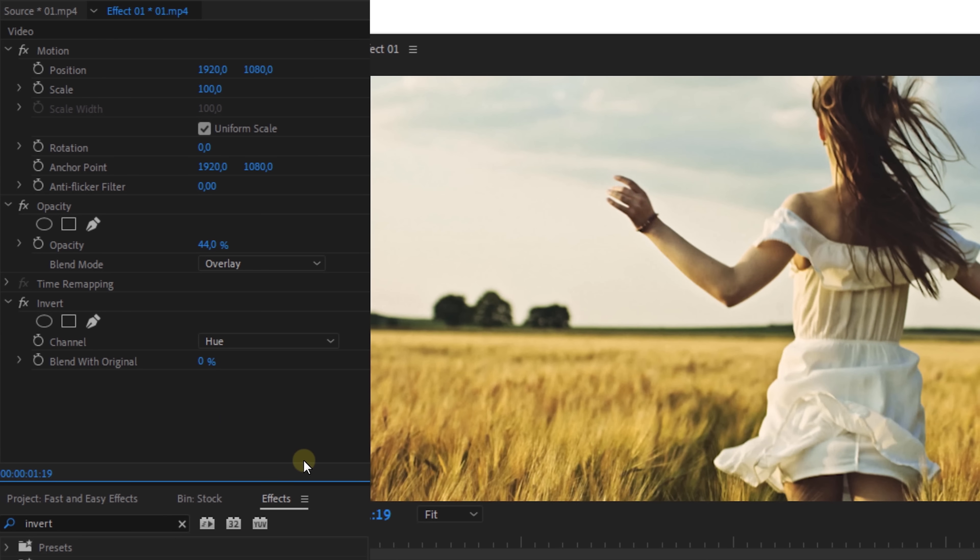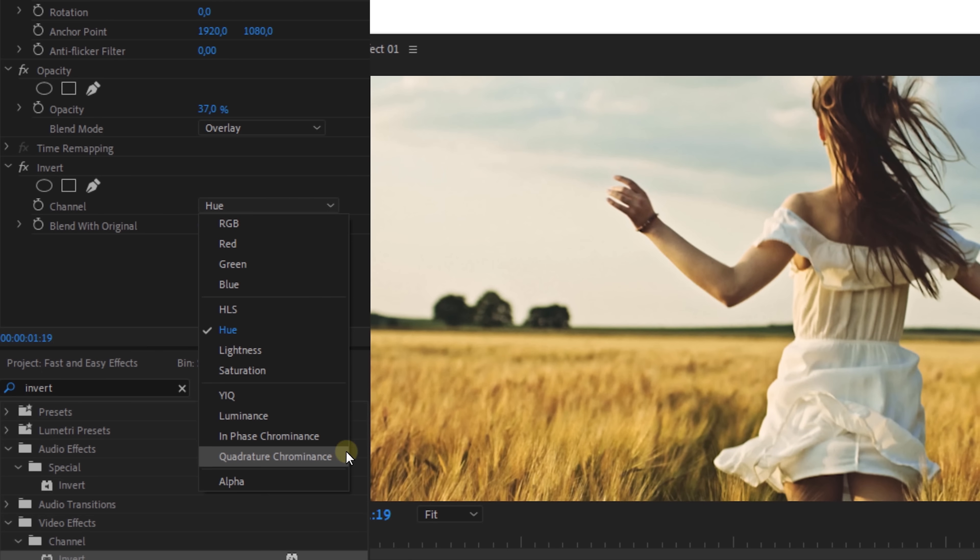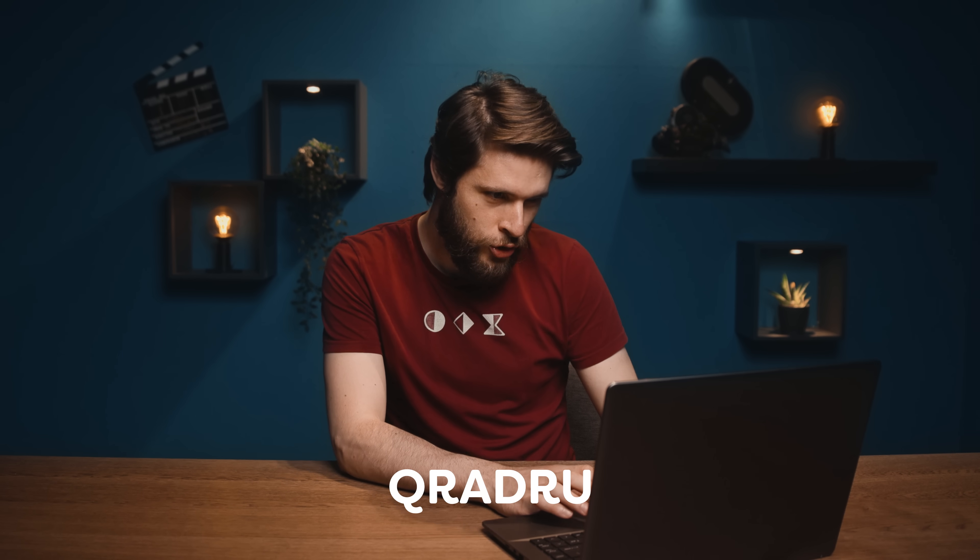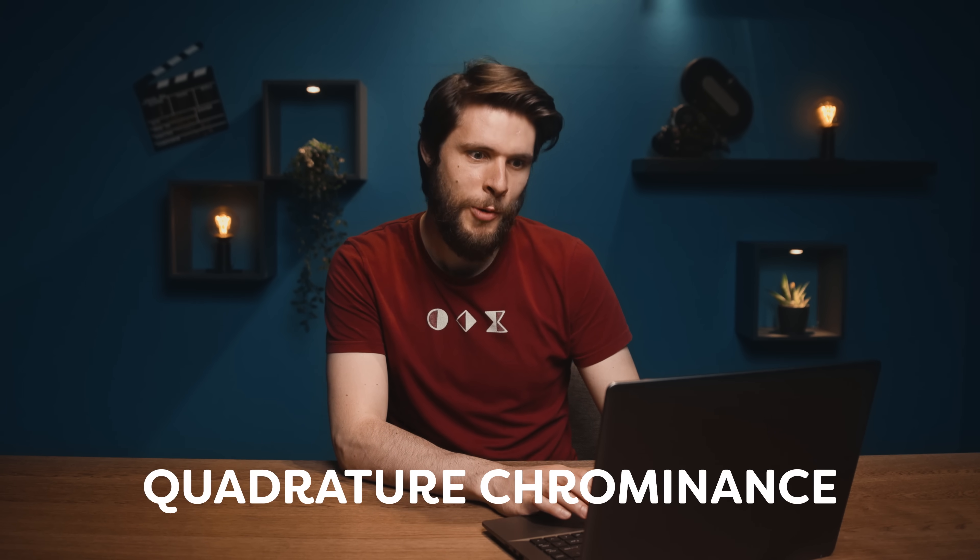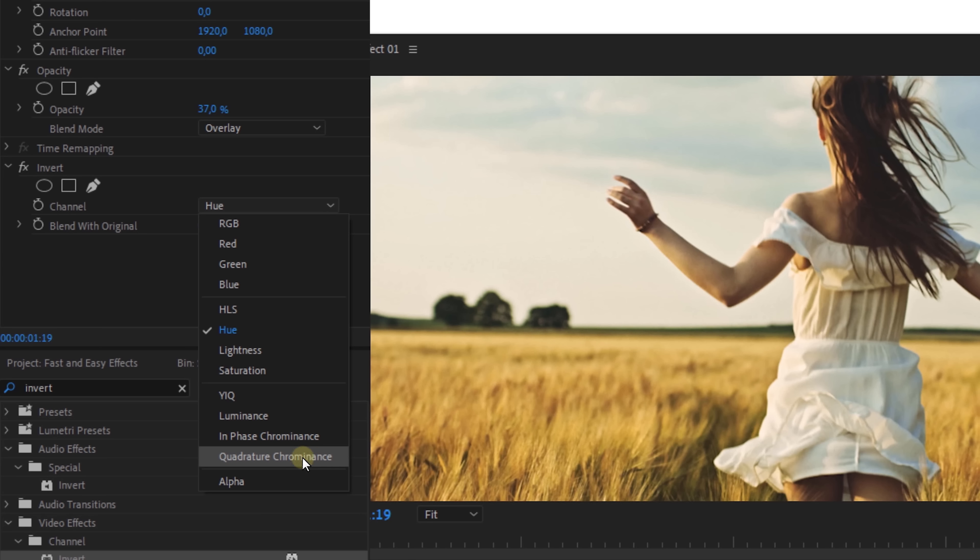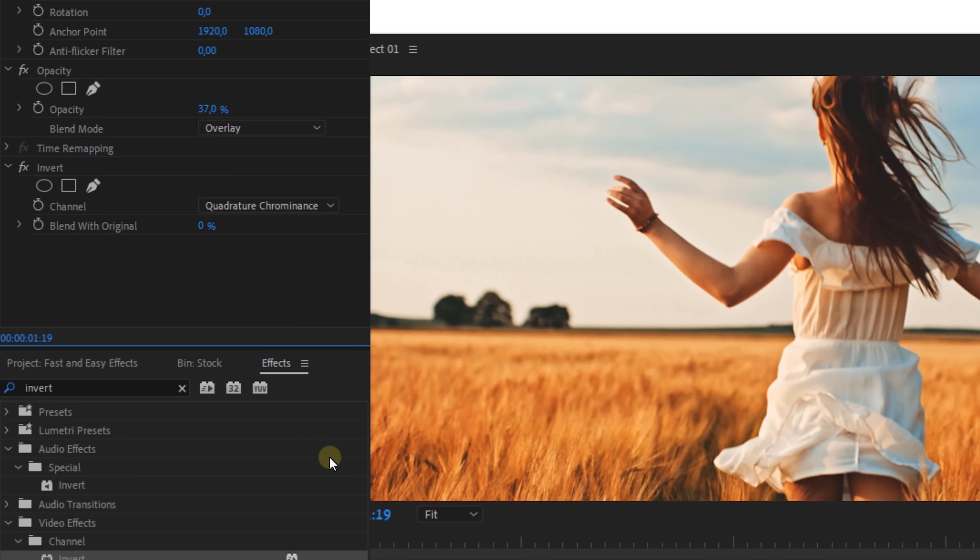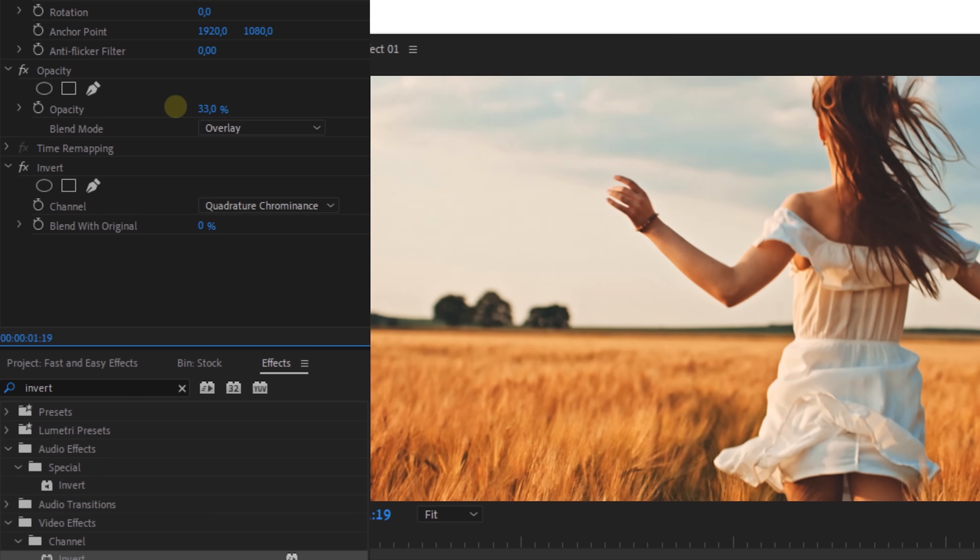And the great thing is that you can also try out different channel modes from the invert effect. Setting it to red gives a more warm tone. The hue kind of desaturates the shot and makes the blue a lot more deeper. Chrominance is also really cool. So go ahead and play with the other channels and see what other looks that you can create.